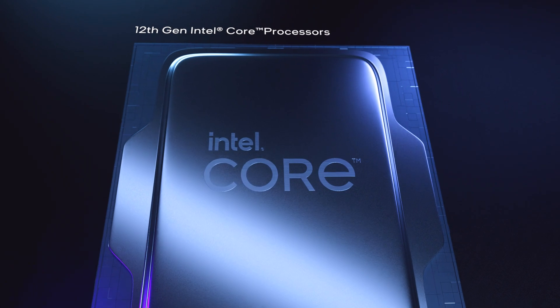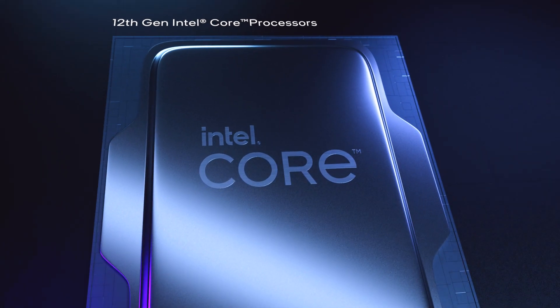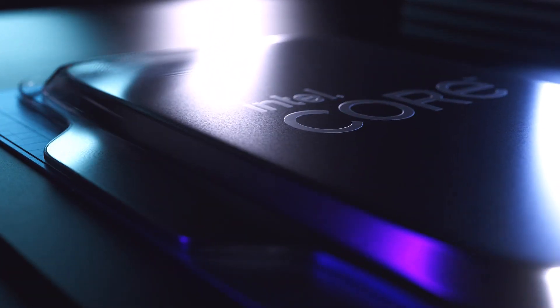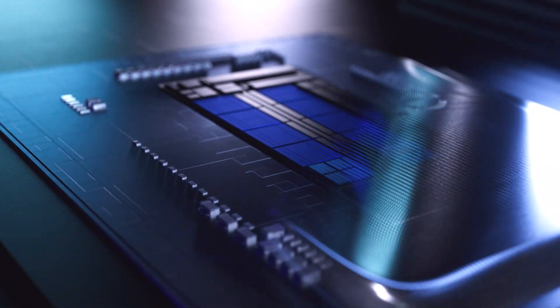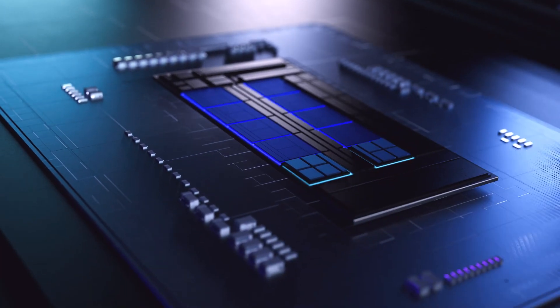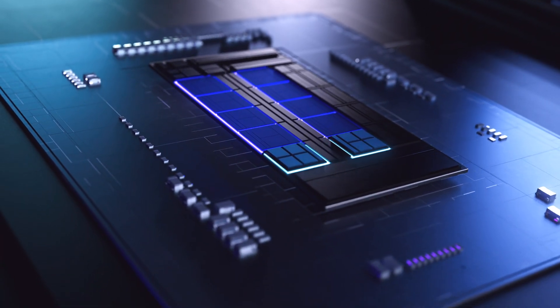Introducing the all-new 12th Gen Intel Core processors. Intel's most significant shift in x86 architecture in more than a decade.